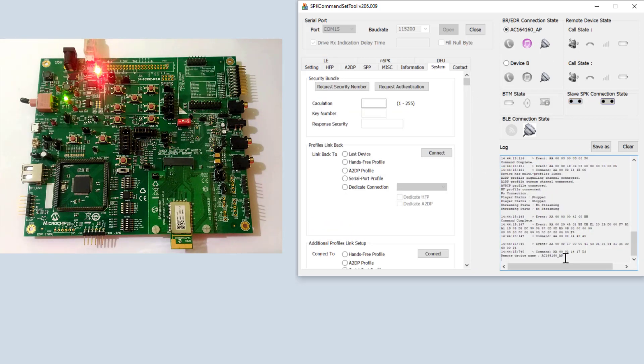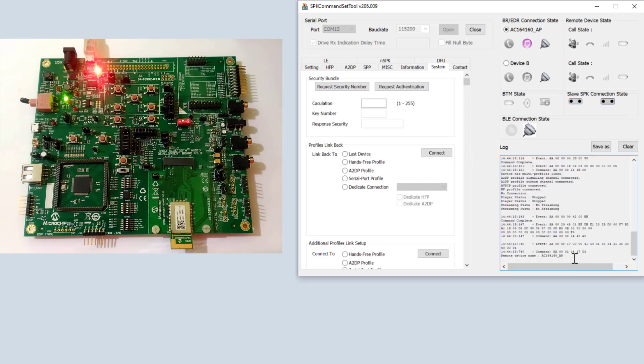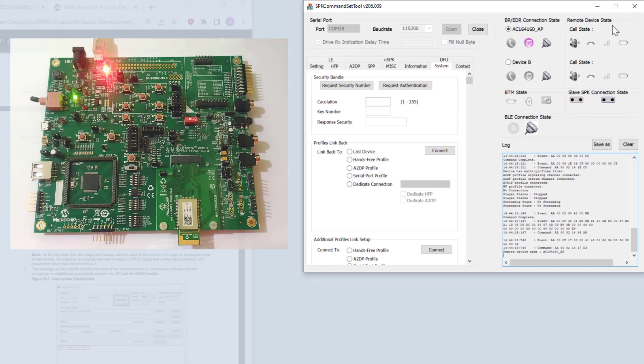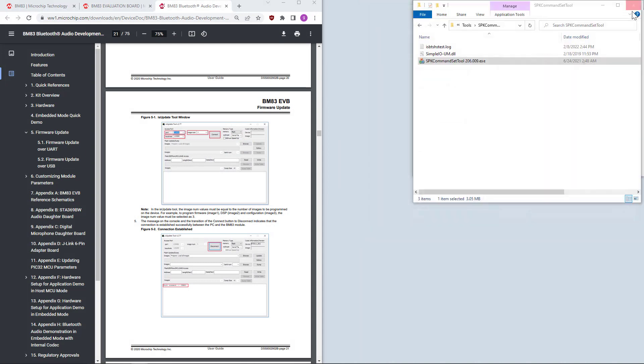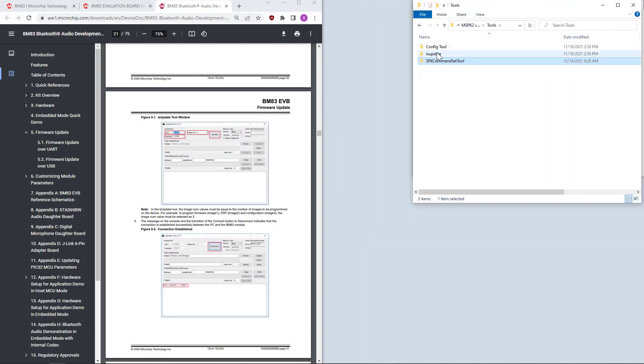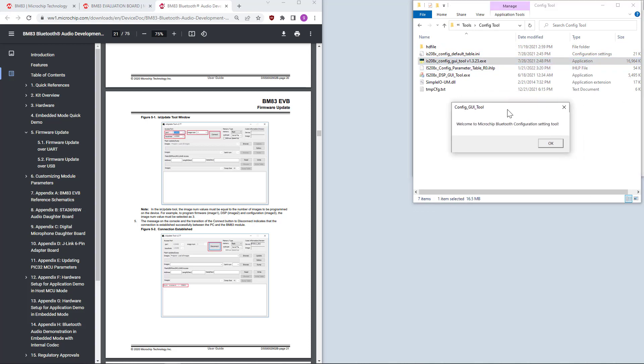Now, we've verified that it is connected. What if you want to configure your module? We can close the speak command set tool. We can go to the config tool. This would be the message.